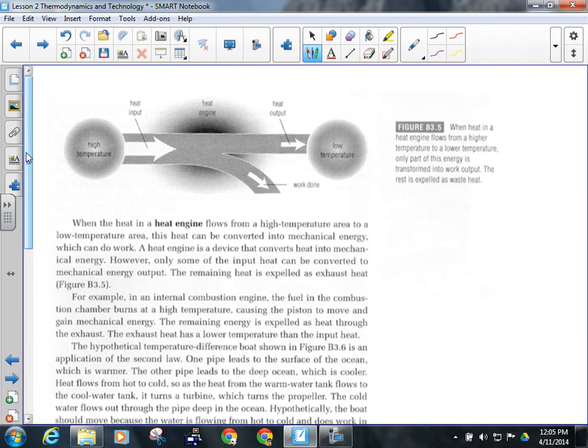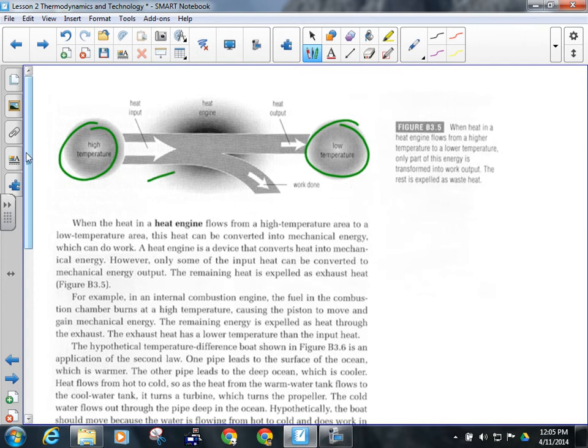The idea behind the second law of thermodynamics is the idea behind engines. The most simple engine was the heat engine. Energy flows from high to low, and with this transfer of energy, usually matter is also moved. If you can get something in between the hot and cold areas, the matter carried with the transferring energy should turn the engine, which could result in work being done. So if you can place something between the high energy and low energy areas, as the energy flows through, it can do work. The heat engine essentially harnesses the second law of thermodynamics.